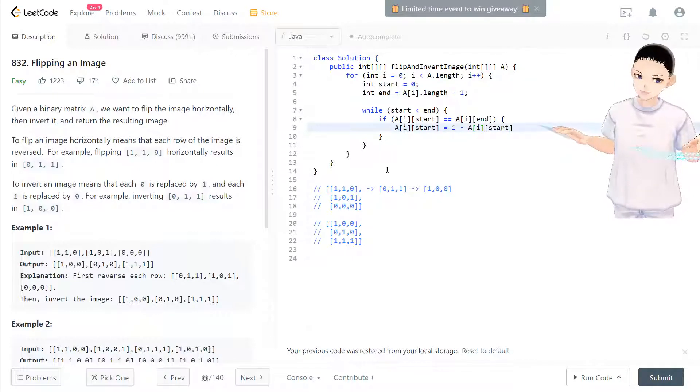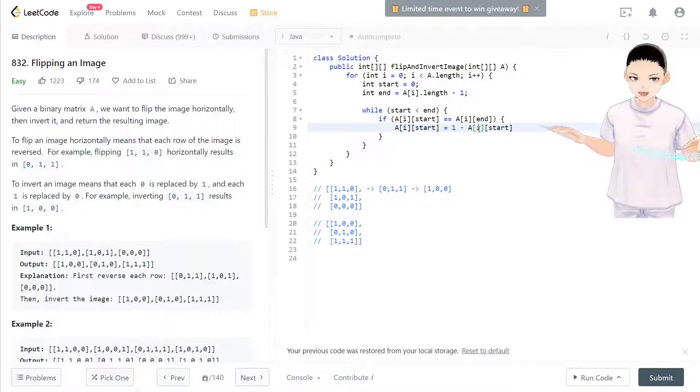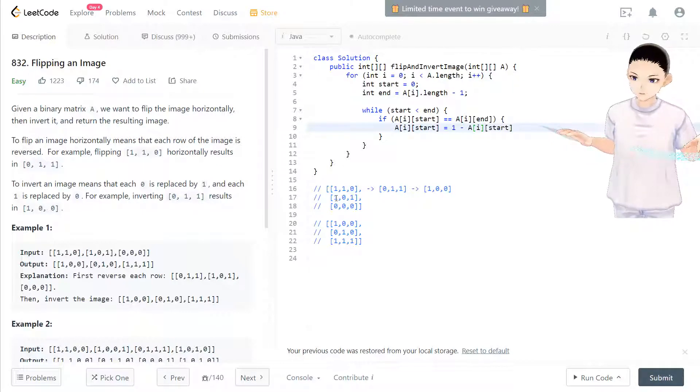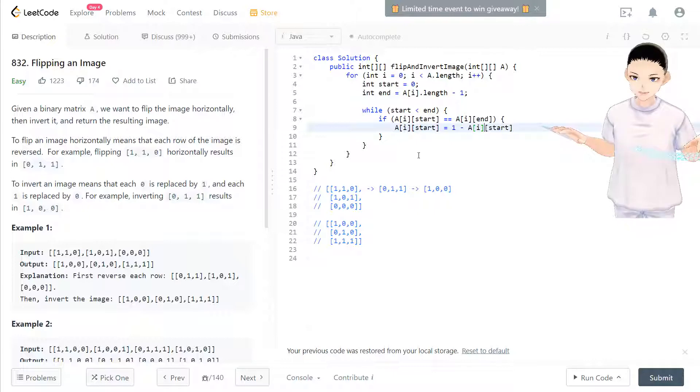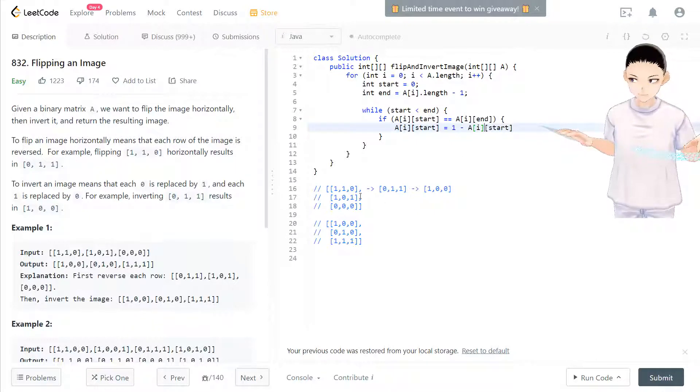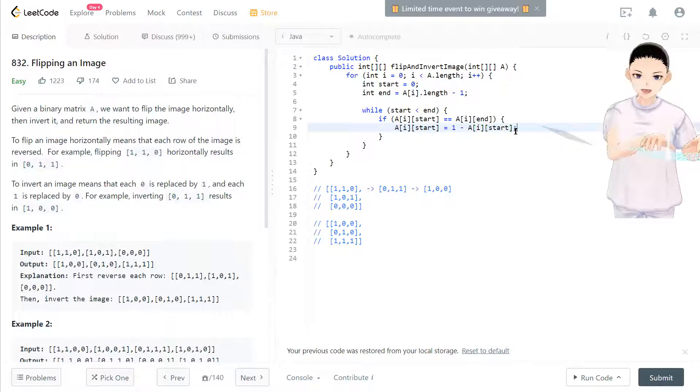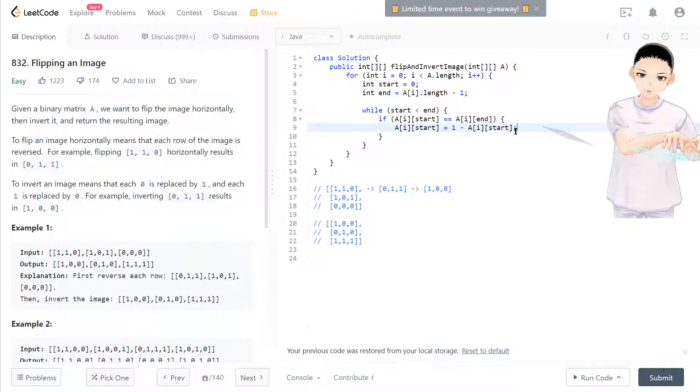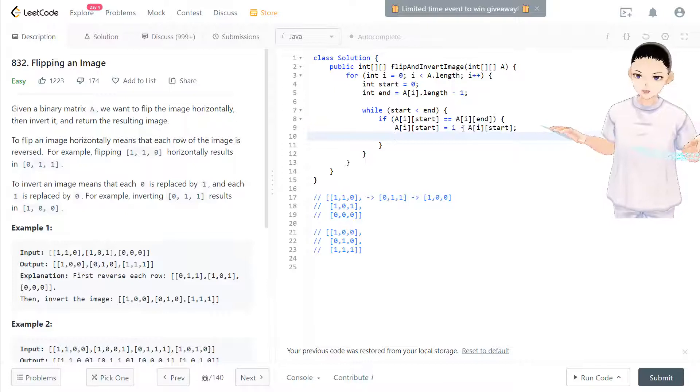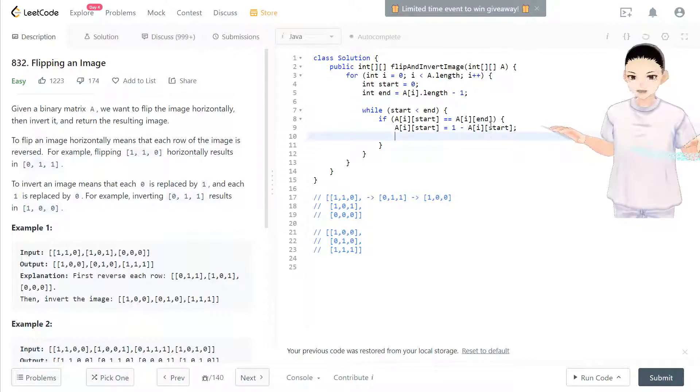one minus one is zero. If it's zero, one minus zero become one. So it's just smart for one and zero by switching them. If one minus that number will become the other number. That's so cool.